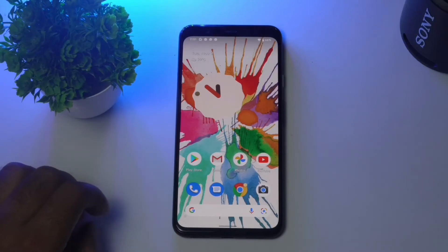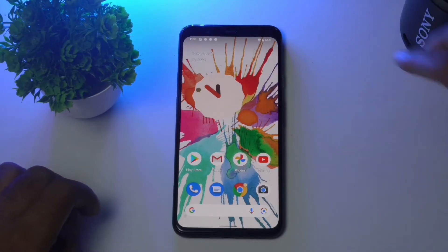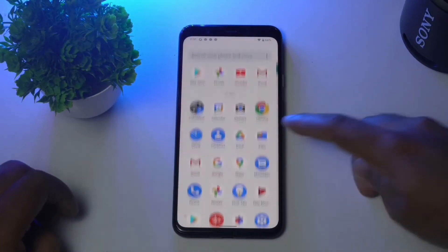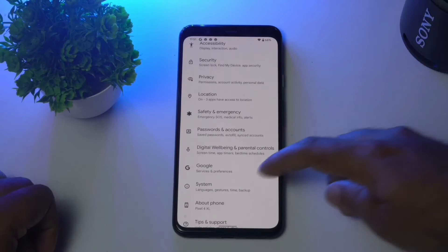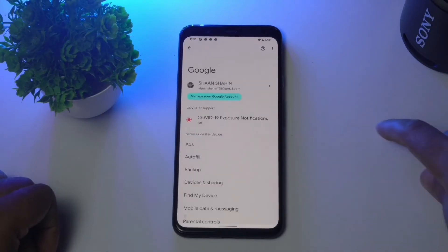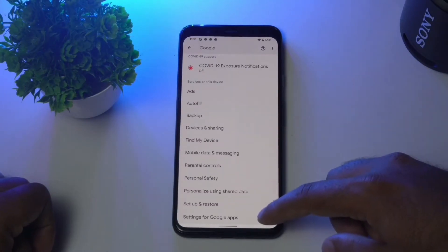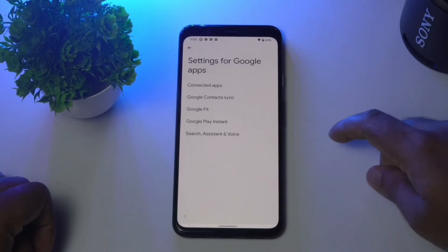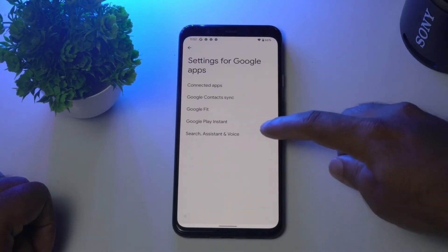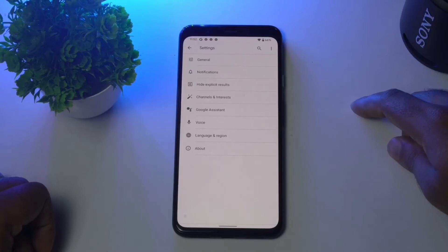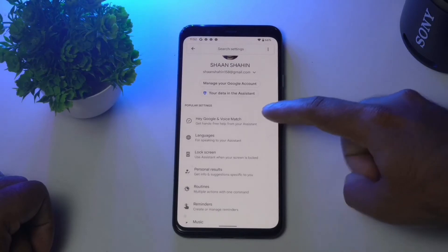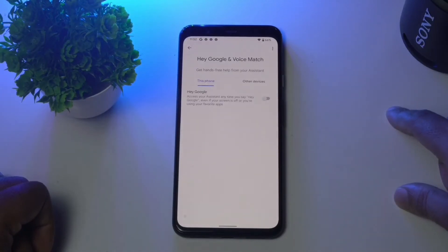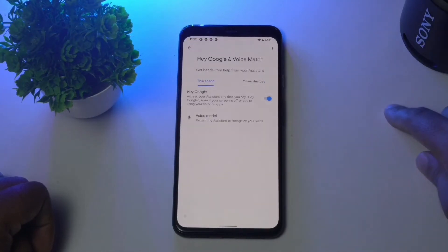The next solution is about manually enabling Google Assistant. To do this, go to Settings, scroll down and click on Settings for Google Apps, then go to Search and Assistant, then Voice, and select Google Assistant. From here, click on Hey Google and Voice Match.